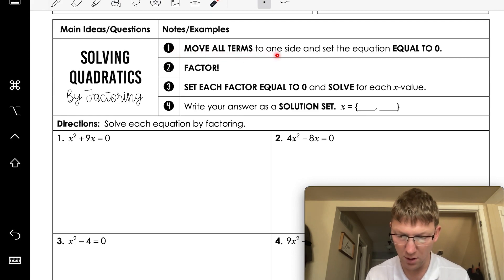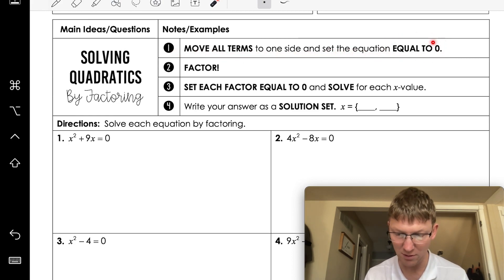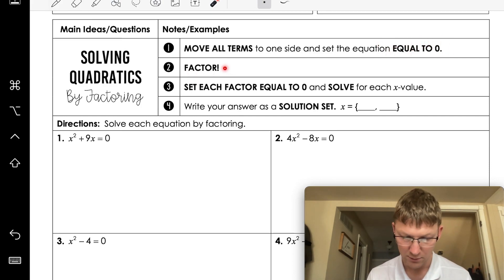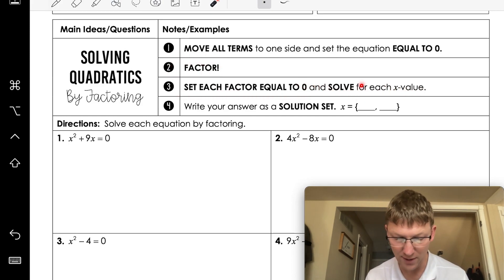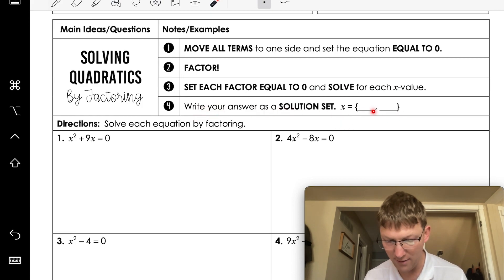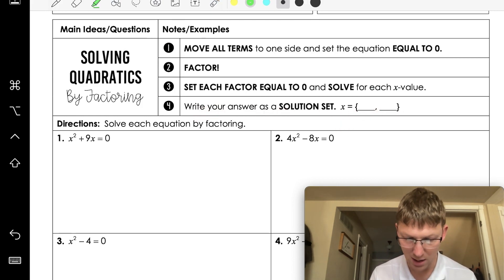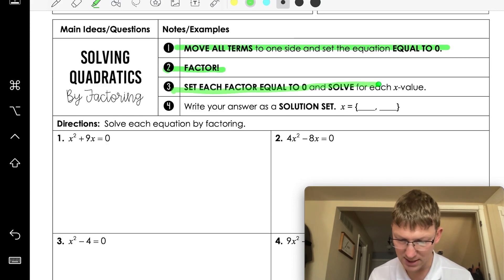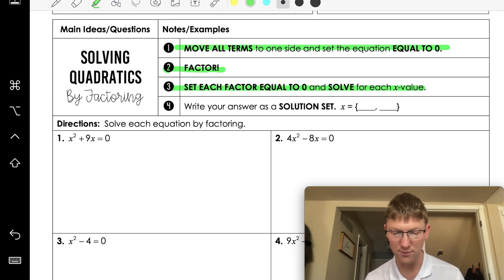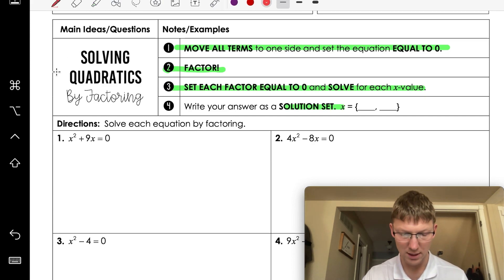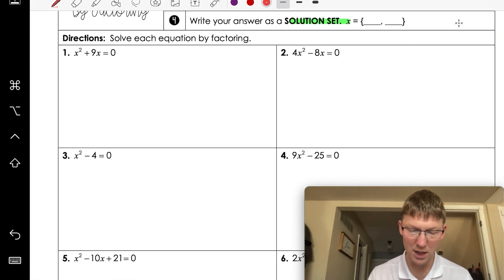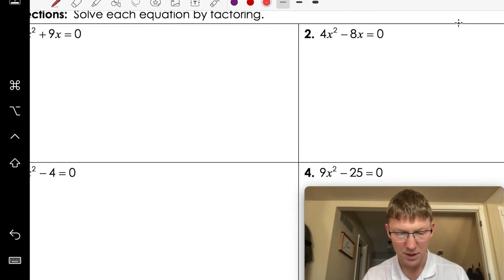Here are the steps: we're going to move all the terms to one side so that the equation equals zero — this only works if everything equals zero. Then we're going to factor, set each factor equal to zero, and solve for the x value. Those are your answers: move all terms to one side, make them equal zero, factor, set equal to zero, then solve.